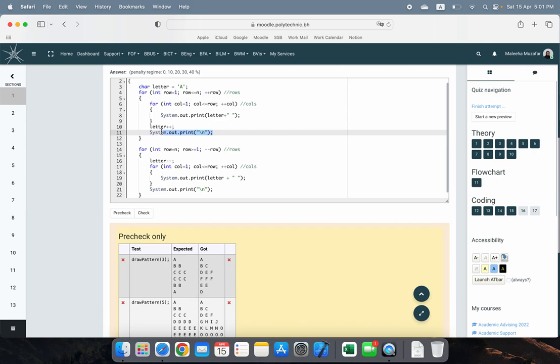Once you know how to code this structure, all you have to figure out is where and what to print. You only have two places to print — that's it. Get this right and you have an easy 10 marks.